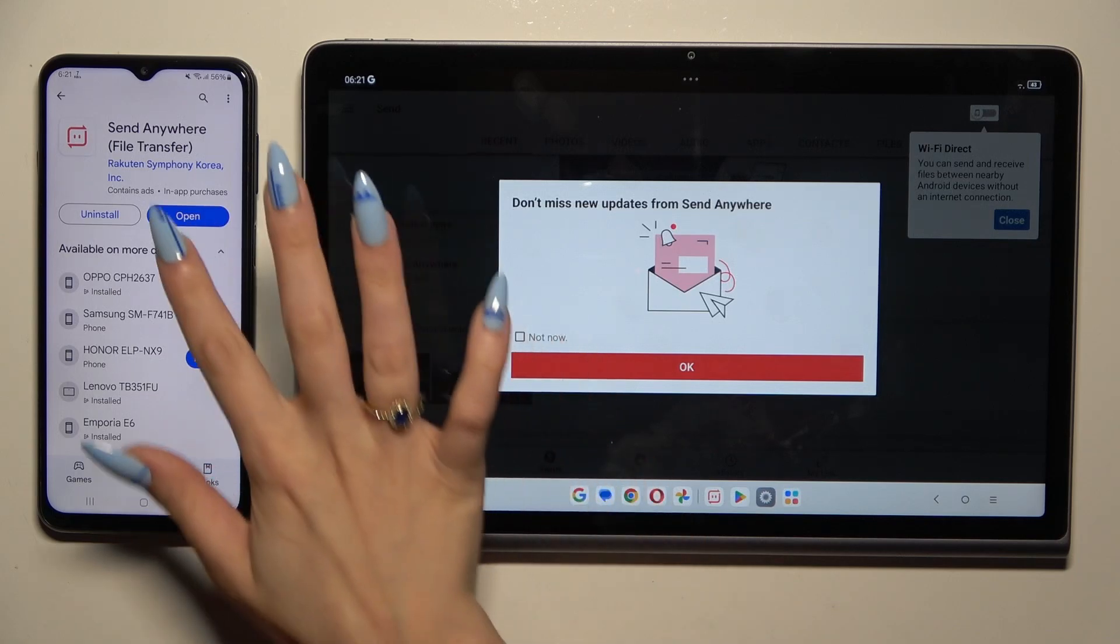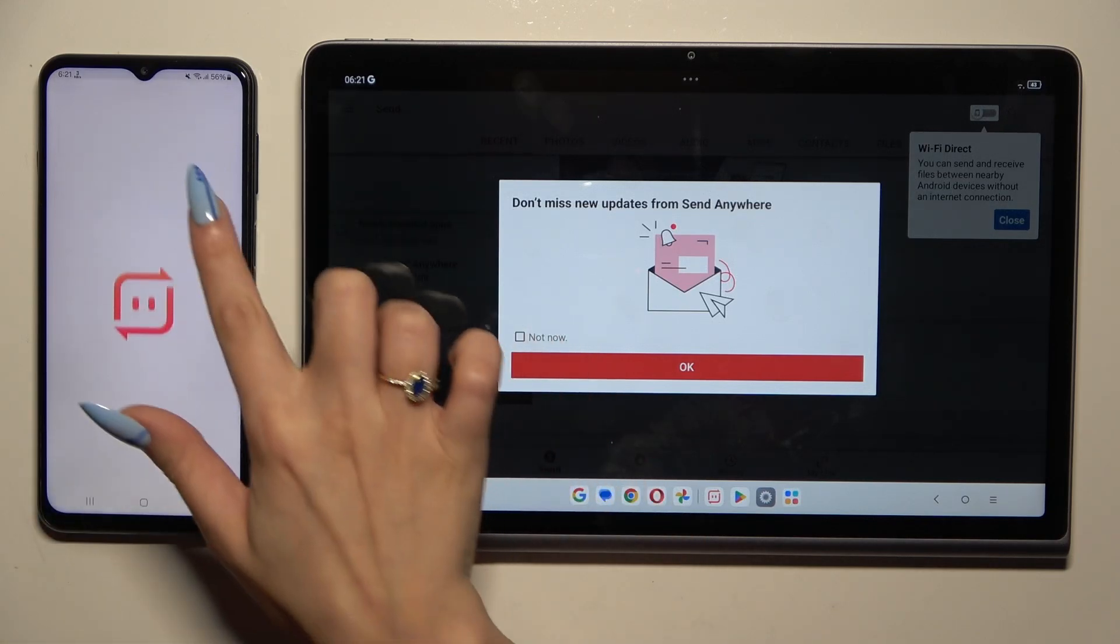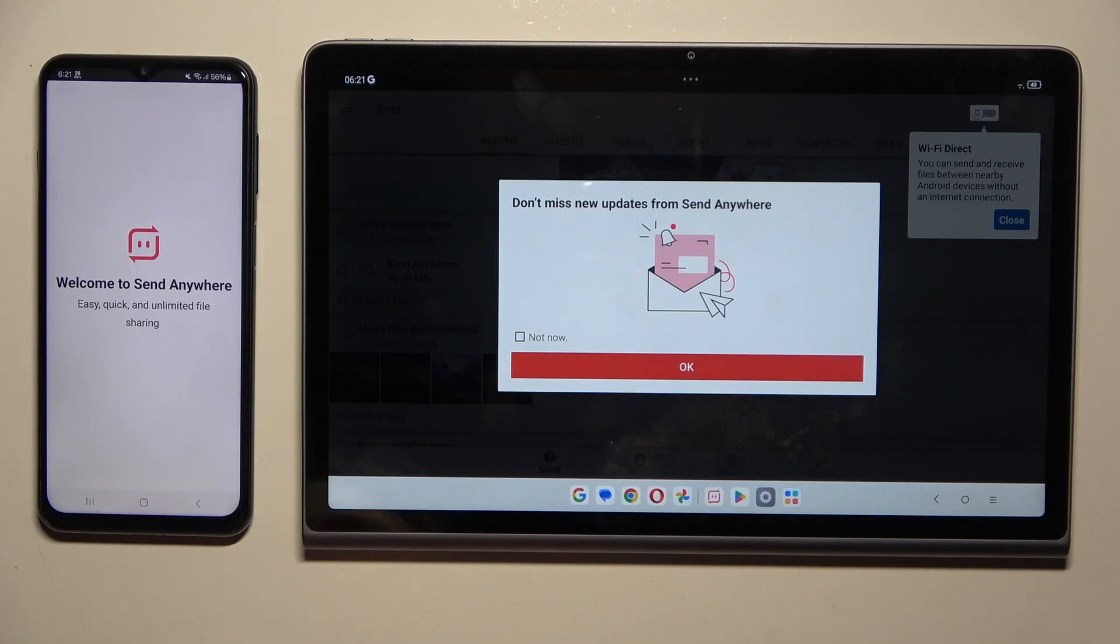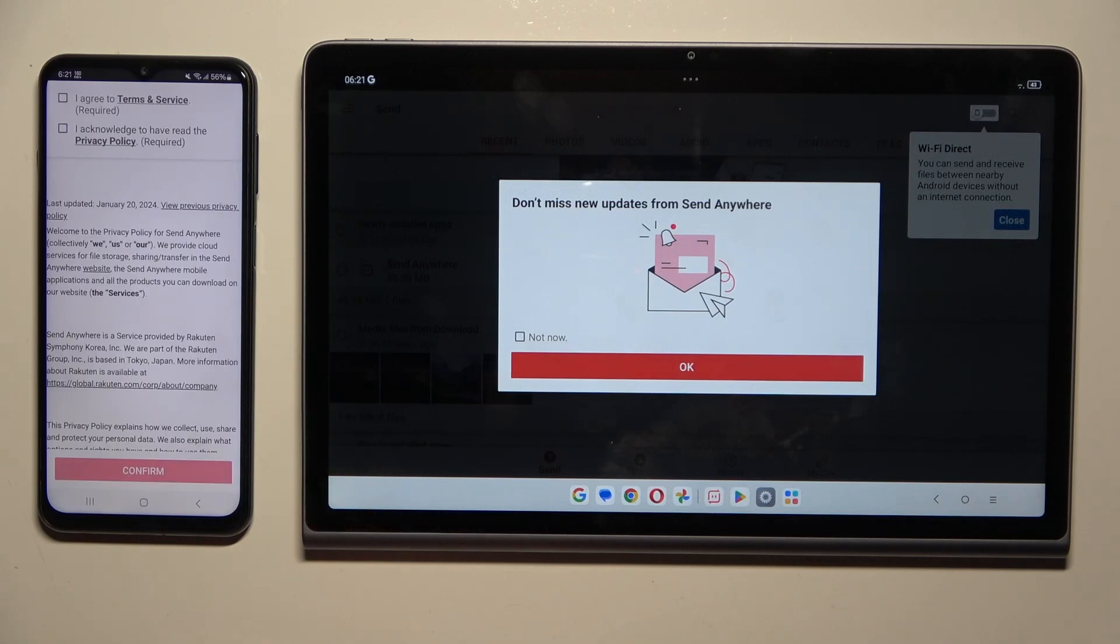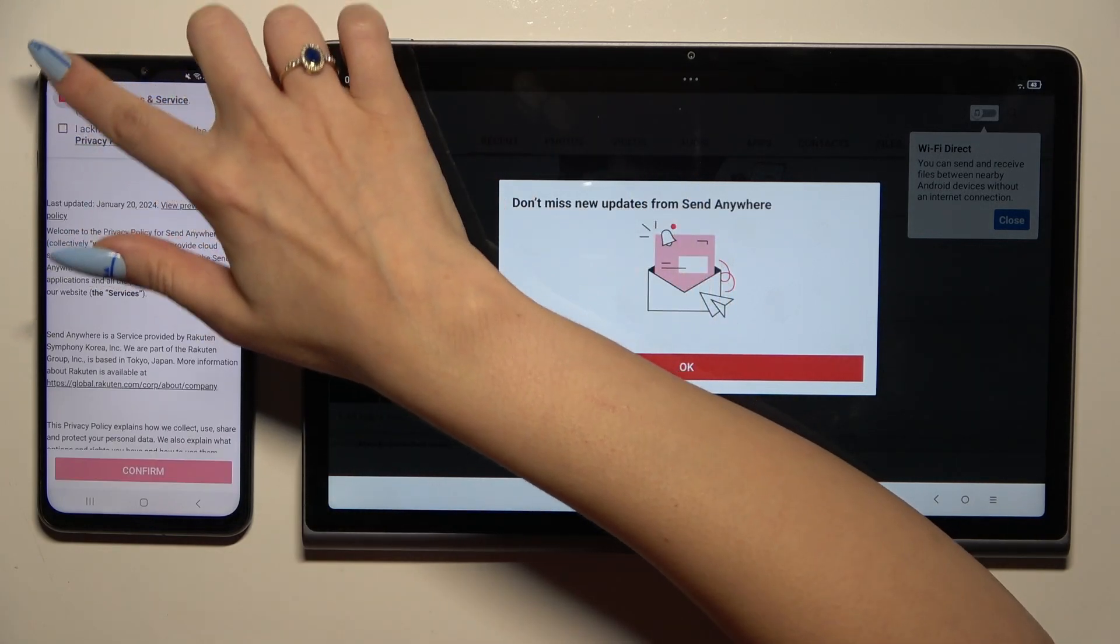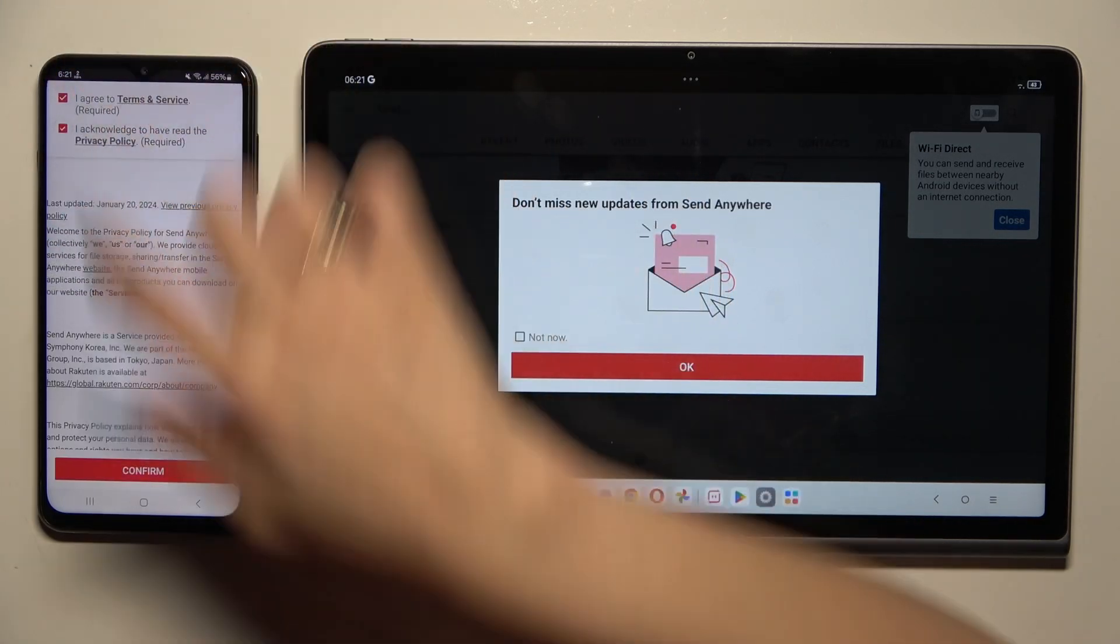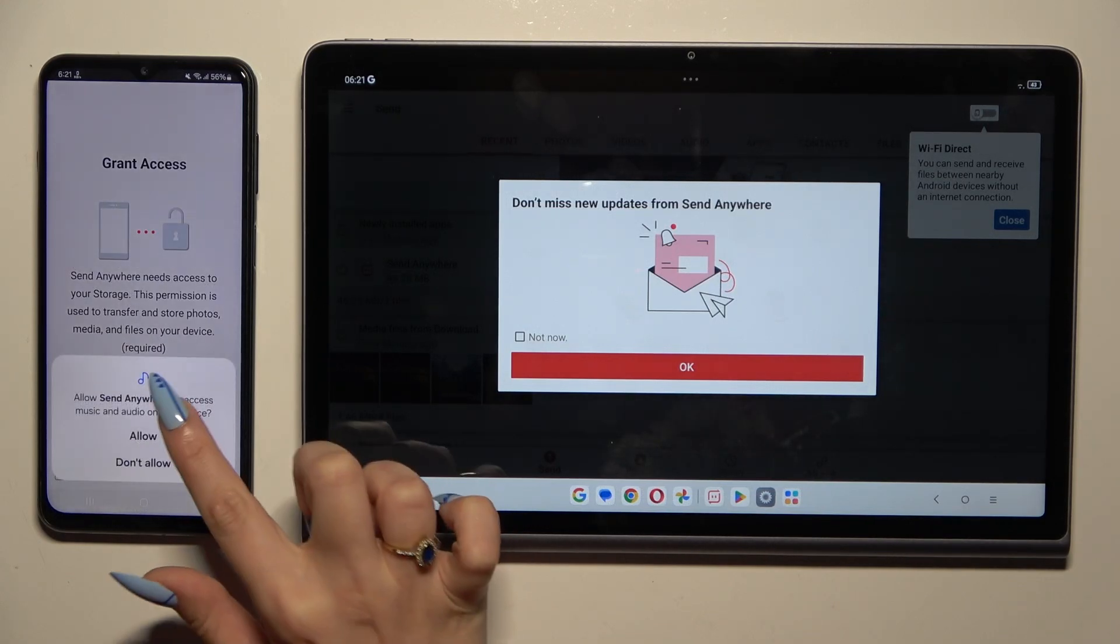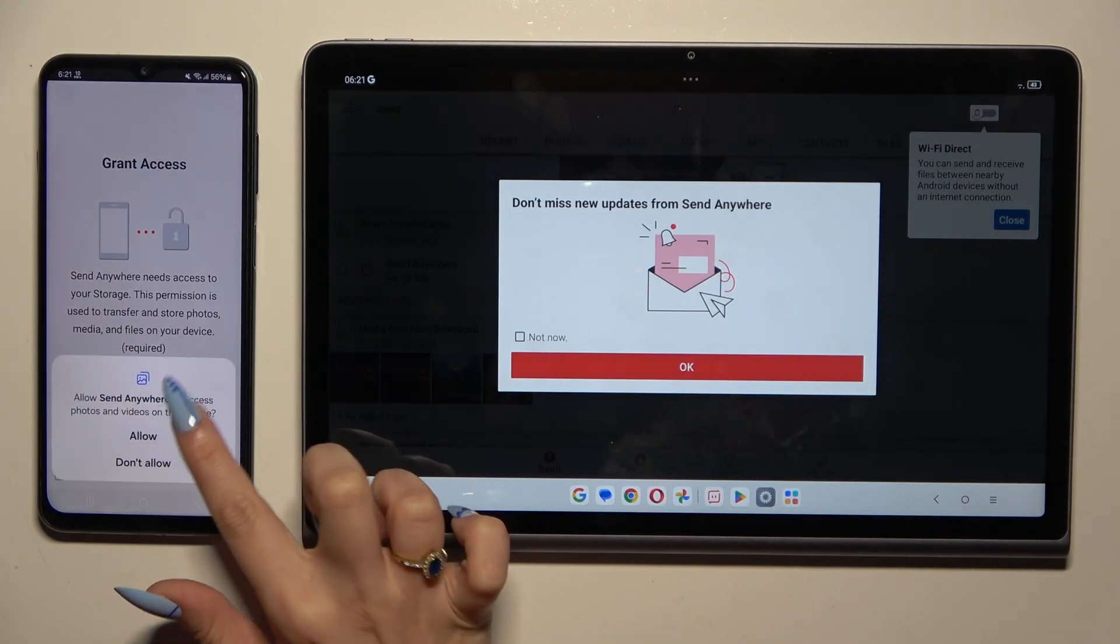Now on the second one. I agree, I acknowledge, confirm, continue, and allow.